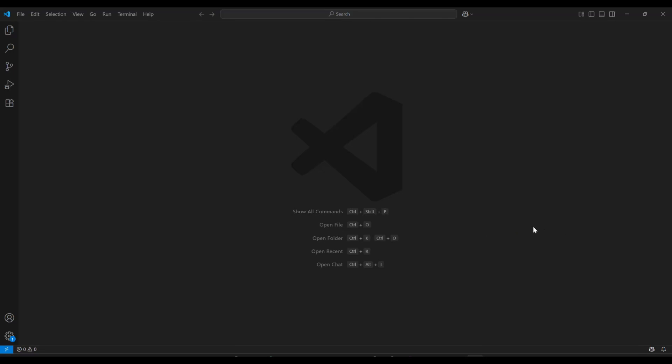Hi everyone. Today I'll show you how to use OpenAI Codex in Visual Studio Code. It's super easy, so let's jump in.